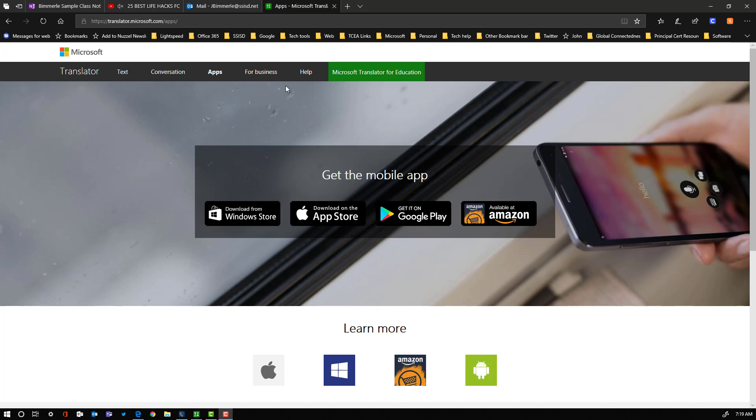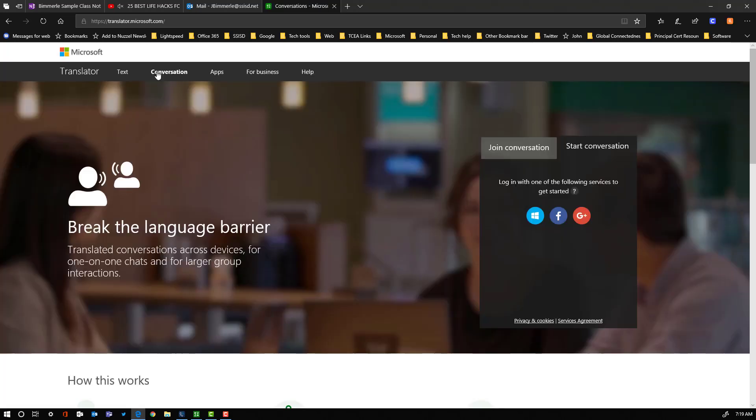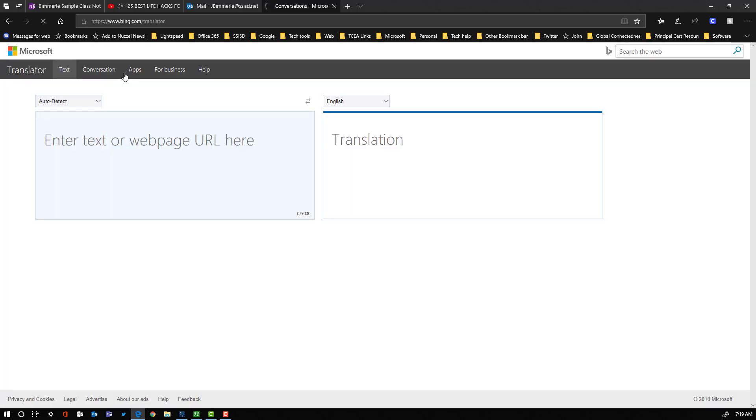Remember you can also use this just through the browser. You can click here on conversation and start up a conversation right there, and you also always have the text option right here where you can copy and paste in text or just type it in.